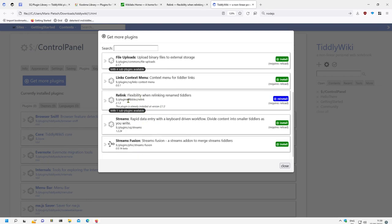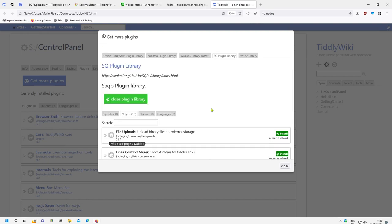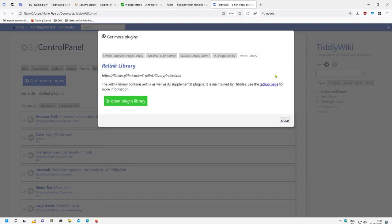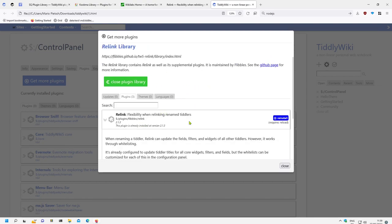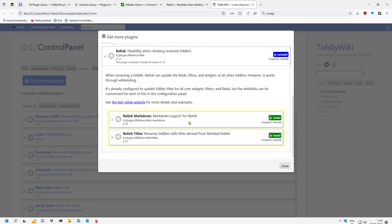And also he hosts the relink plugin again, and there is the relink plugin library which only contains relink and two additional libraries which allow you to relink markdown texts and relink titles.